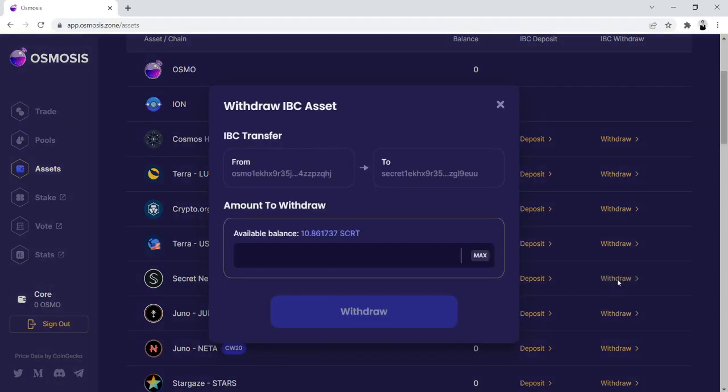So click on Withdraw. We're going to withdraw, let's say, three secret. Click on this.